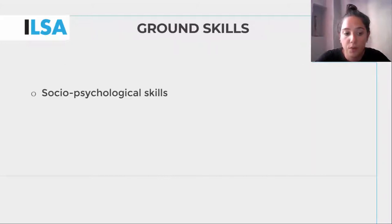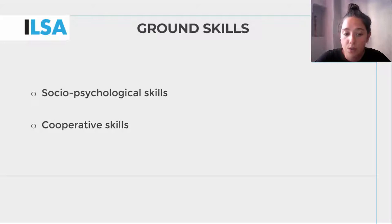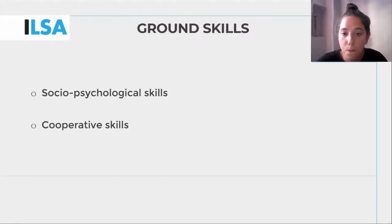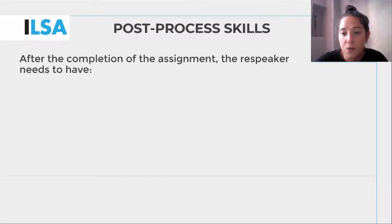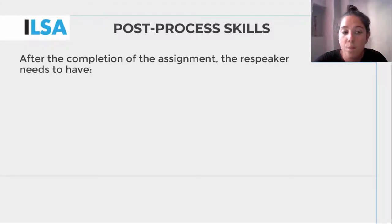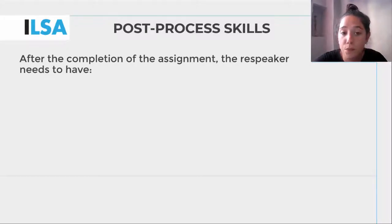As shown before, also during the post-process stage, socio-psychological and cooperative skills are particularly relevant to work in a team. The post-process of interlingual respeaking refers to what happens after the completion of the assignment. The post-process is a chance to reflect upon performance with a view towards future improvement.